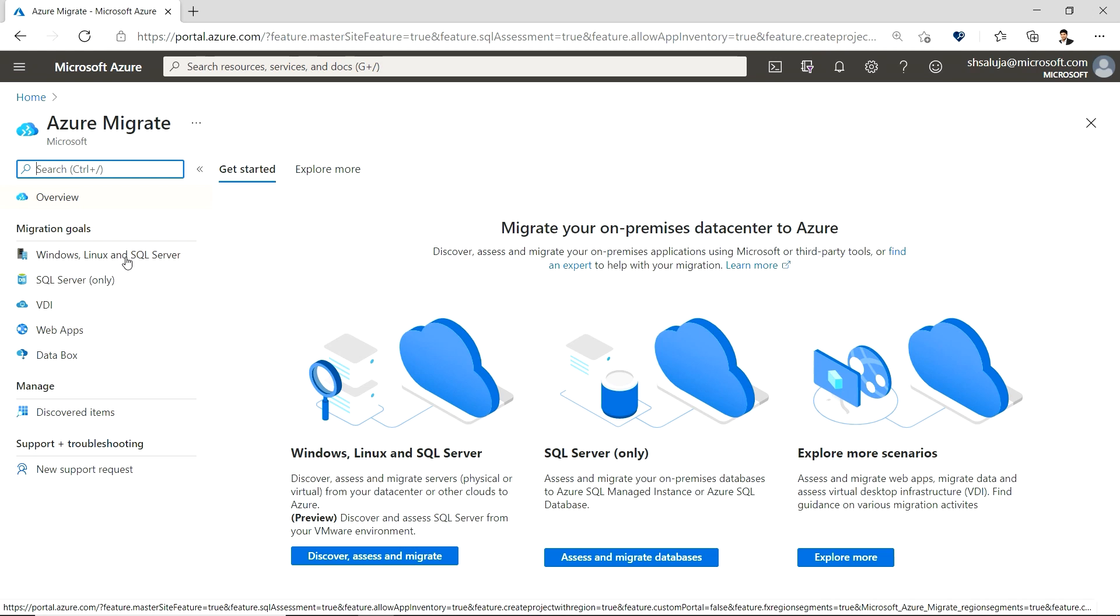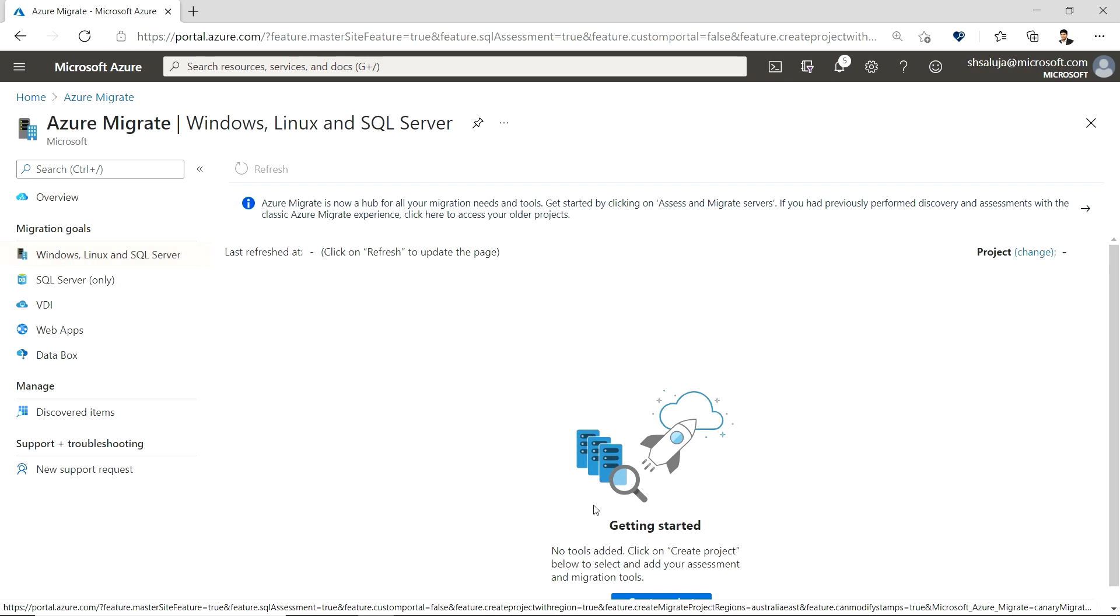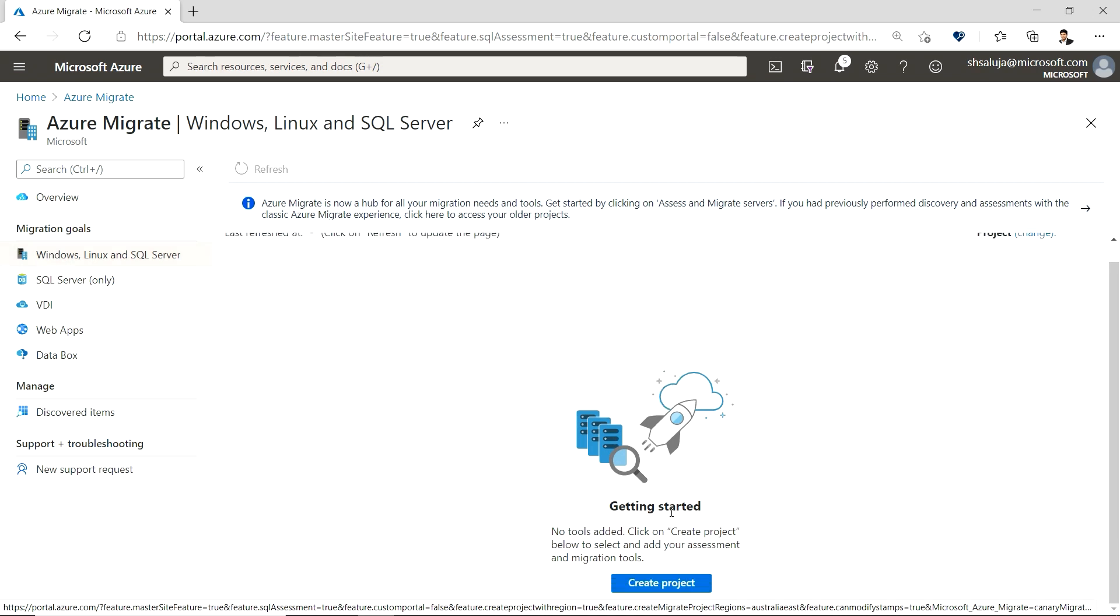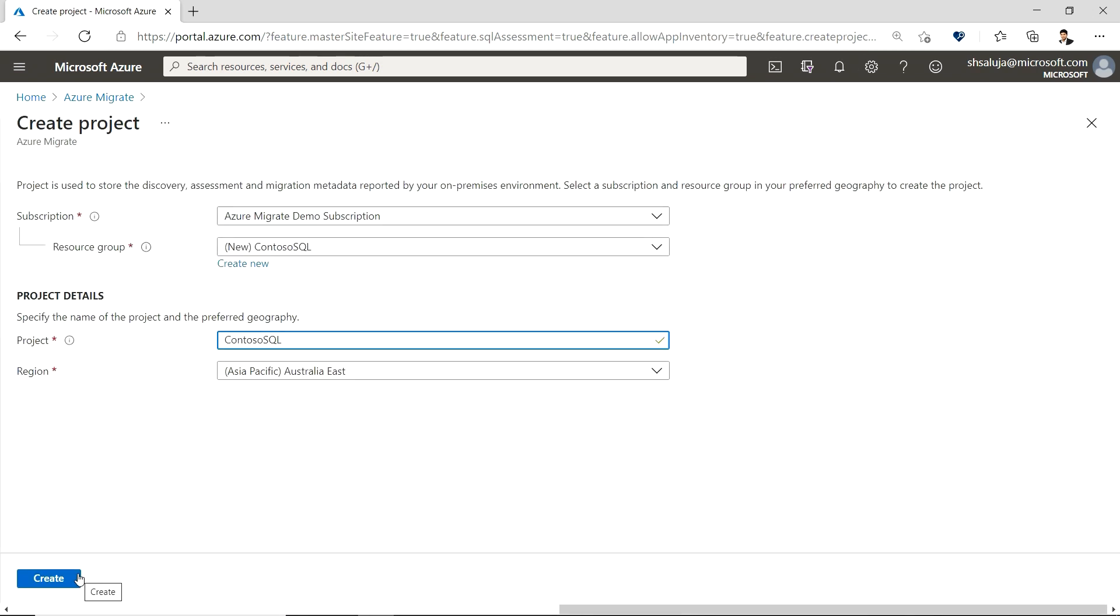Since we will be focusing on at-scale discovery and assessment of SQL Server today, I will select Windows, Linux, and SQL Server under migration goals and create a project. Once I have specified the desired subscription, resource group, project name, and the desired region, I can select create to create my project.